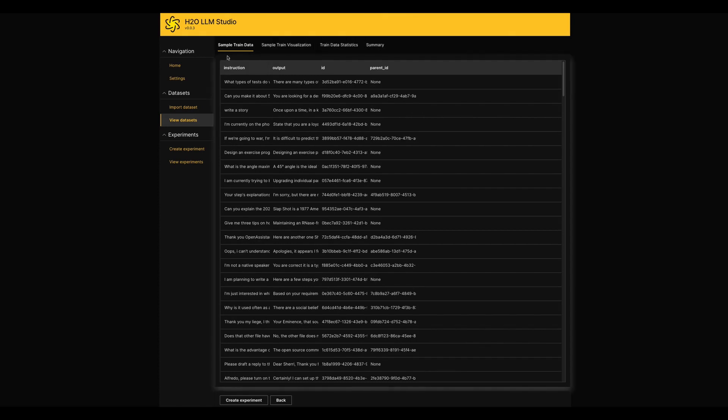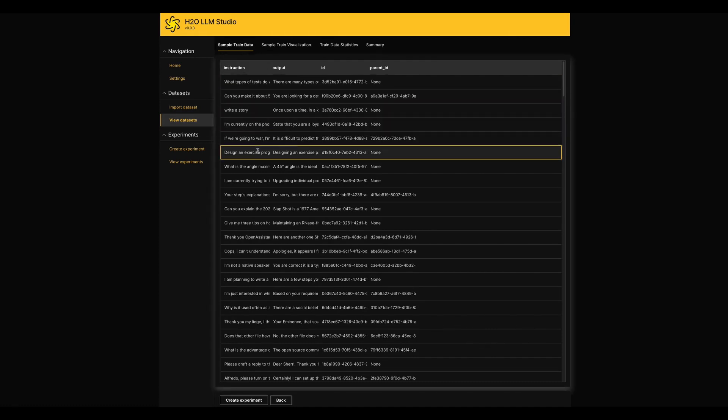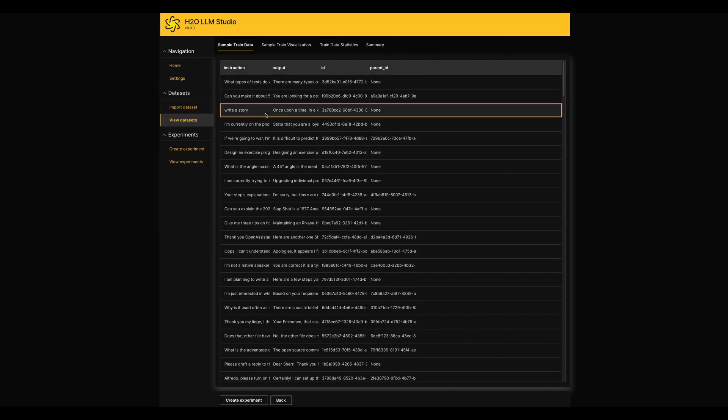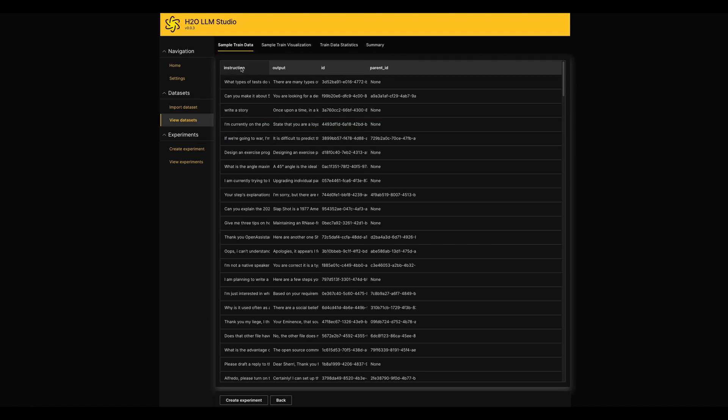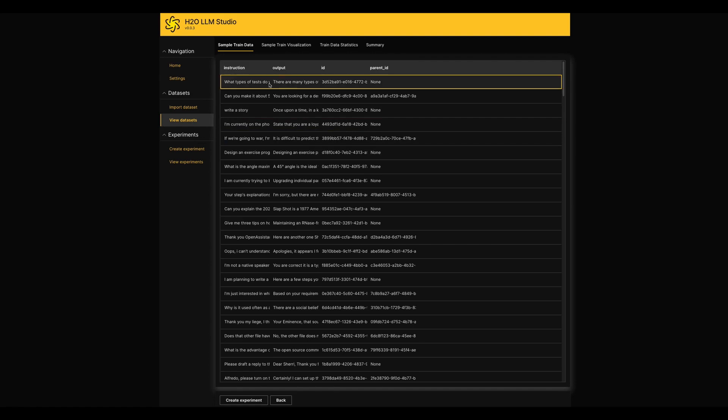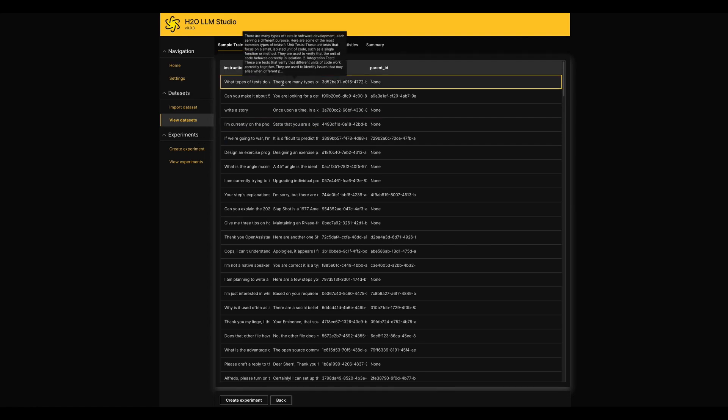The first tab is called Sample Train Data. It shows the content in our selected dataset. The main two columns which we need to highlight here are the instruction and output. This is based on question and answering structure. So we need to train our model with those questions to give the answers as in the output column.